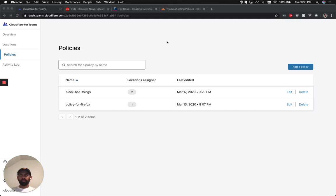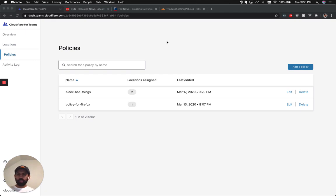Hi, this is Irtifa from Cloudflare, and today I'm going to talk to you about how you can use Cloudflare Gateway to remove distractions while you're working from home.